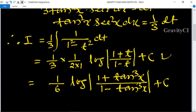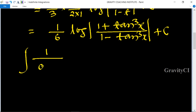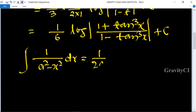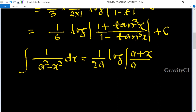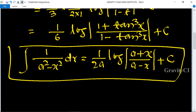So we have a special integration formula here: 1 upon 1 minus u squared, and this formula gives 1 upon 2a log of a plus x upon a minus x plus C. We use this formula in this question.